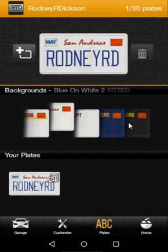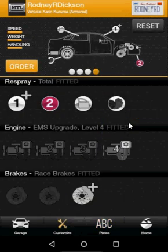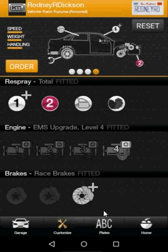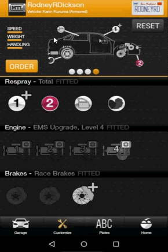Once your plate is to your liking, tap on the Customize button. Make sure that the plate is correct and that the vehicle shown is the one you wish to apply the plate to. From there, tap on Order.